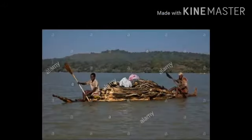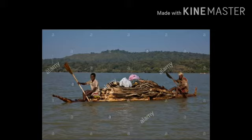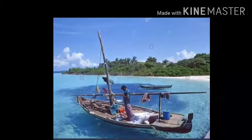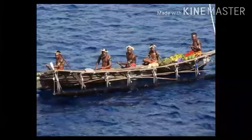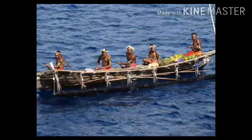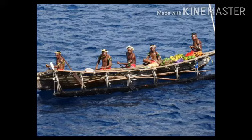After a while, they discovered that they could use water bodies for transportation of goods. So they built boats. In the beginning, they made dugout boats using big logs of wood and sharp stones.